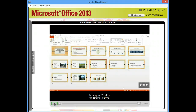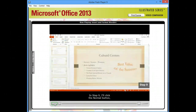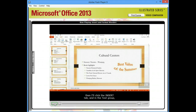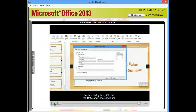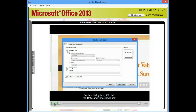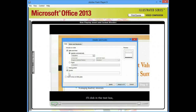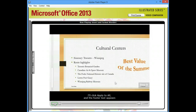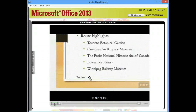In step 9, I'll click the Normal button. Then I'll click the Insert tab, and in the Text group, I'll click Header and Footer. In this dialog box, I'll click the Date and Time checkbox, and here at the bottom, I'll click the Footer checkbox. I'll click in the text box — this is where you'd type your name. I'll click Apply to All, and the footer text appears on the slides.